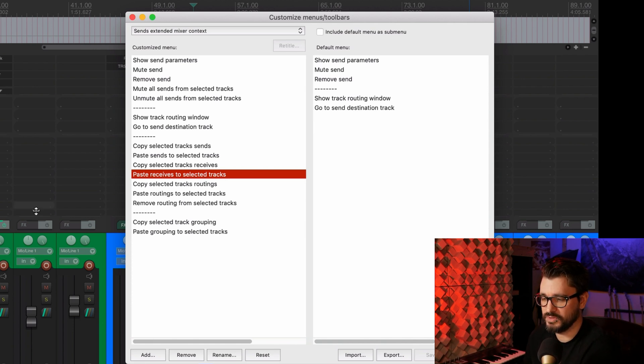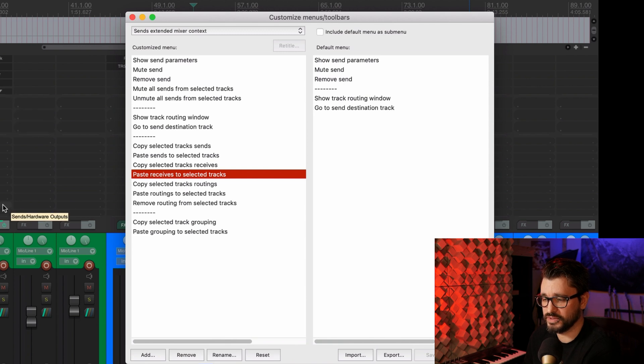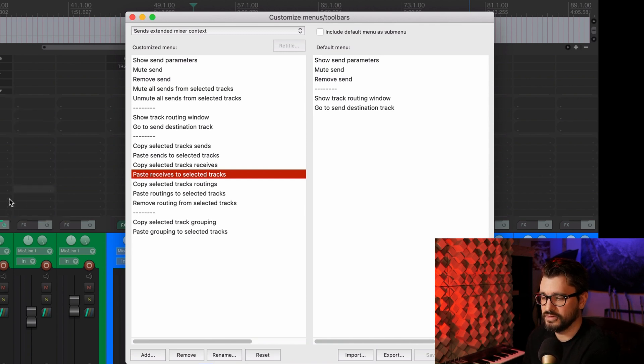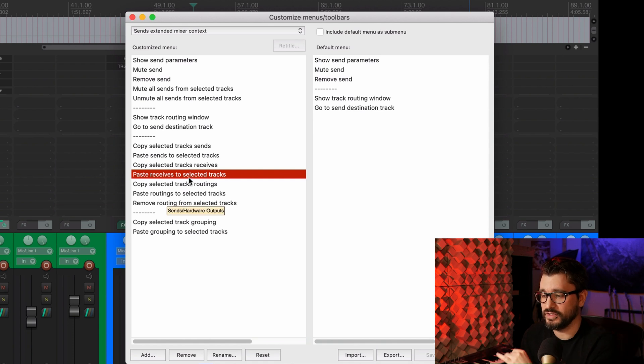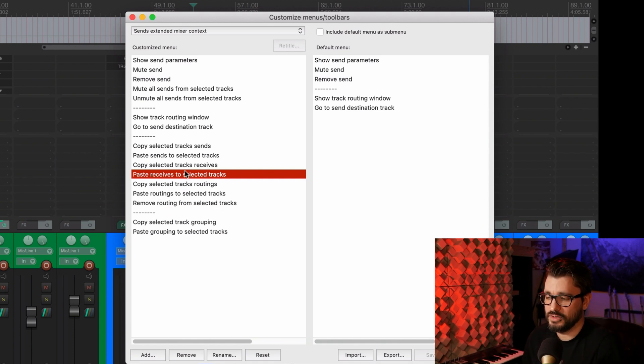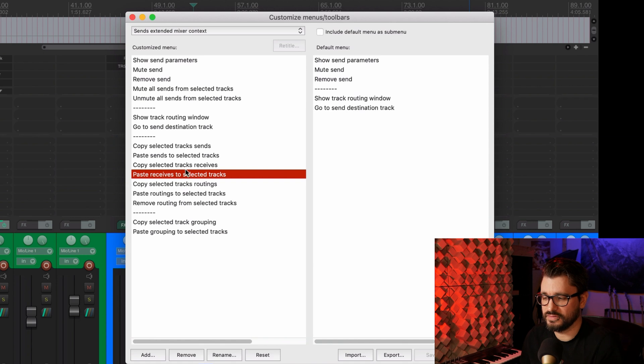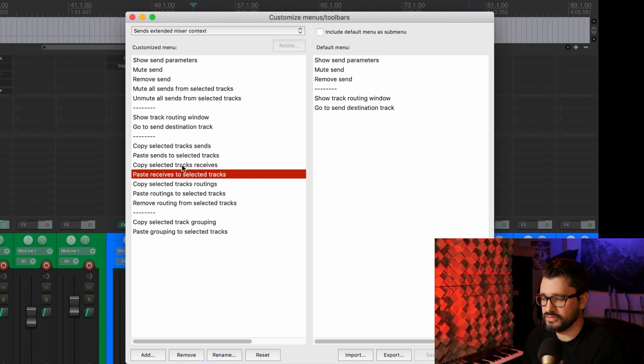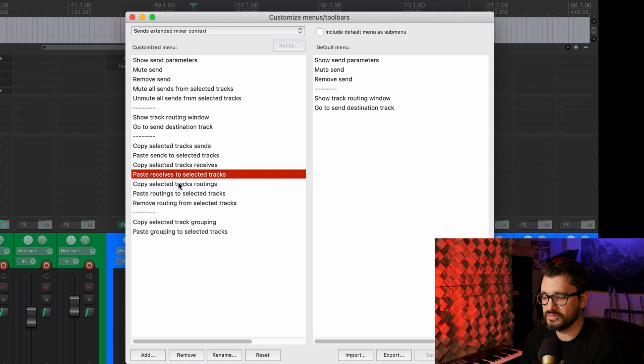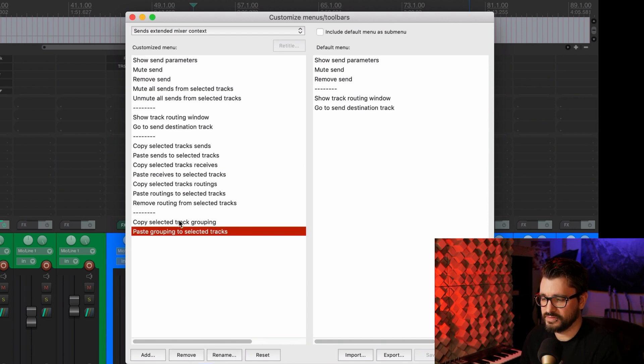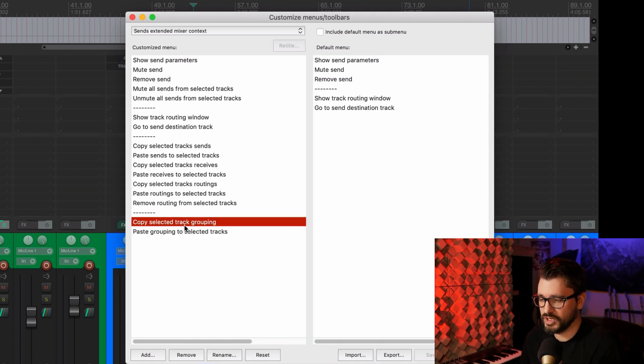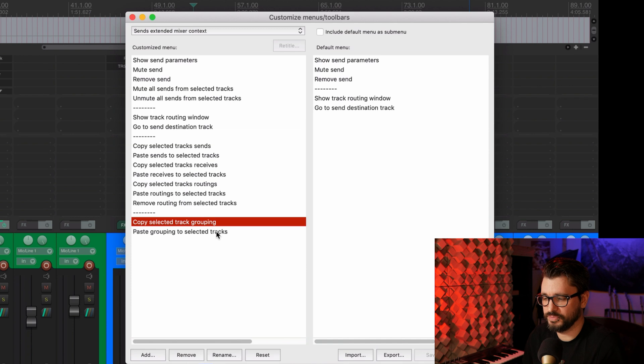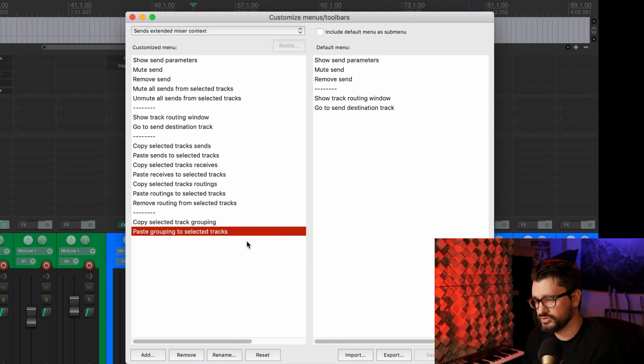And these are so helpful when you can't have both of those tracks on screen. At the same time, you can select a track, copy its routing, go to your other track and then paste the routing. This is also really helpful if you're using the grouping window where you have all these sorts of things that lots of little check boxes that you need to hit. Now you can just copy those settings and paste it to another one.